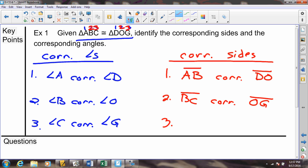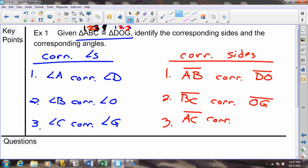That brings us to our third pair of corresponding sides. We started at 1-2, then shifted to 2-3, and now we shift to 3-4 — except there is no 4. When you run out of letters, instead of going to one that doesn't exist, you just wrap back around to the beginning. That gives us position 1-3, telling us that AC corresponds to DG. We now have all our corresponding statements — angles in blue, sides in red.